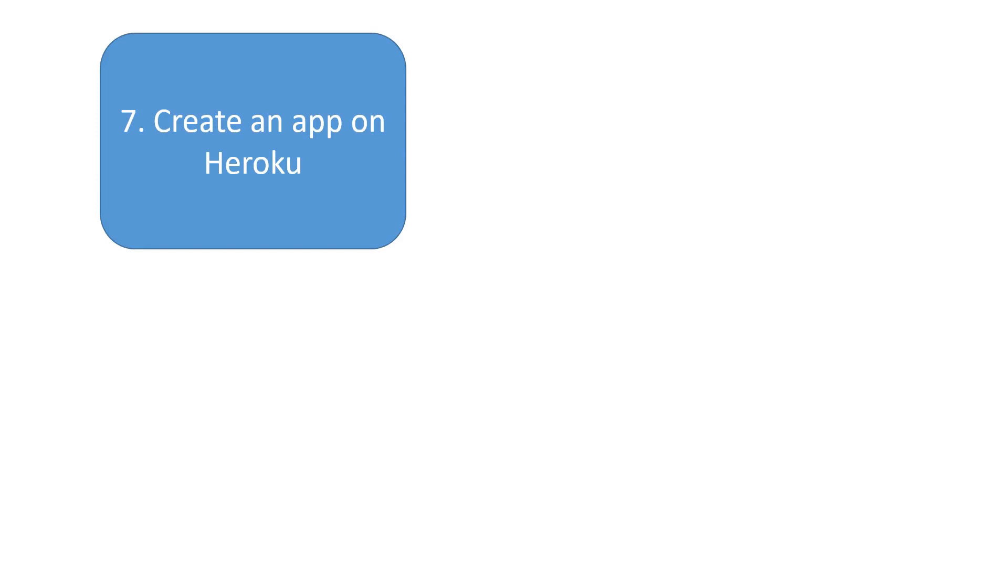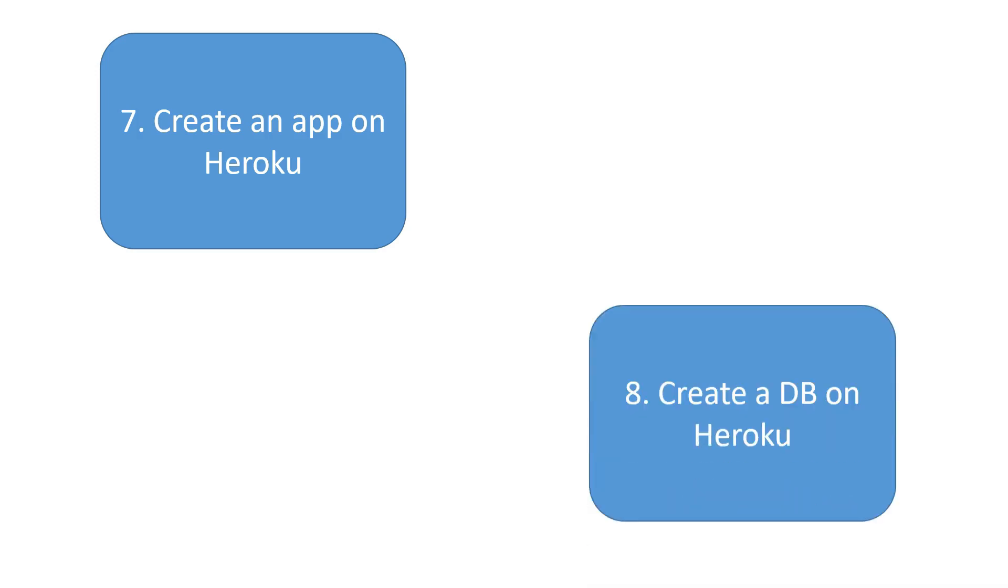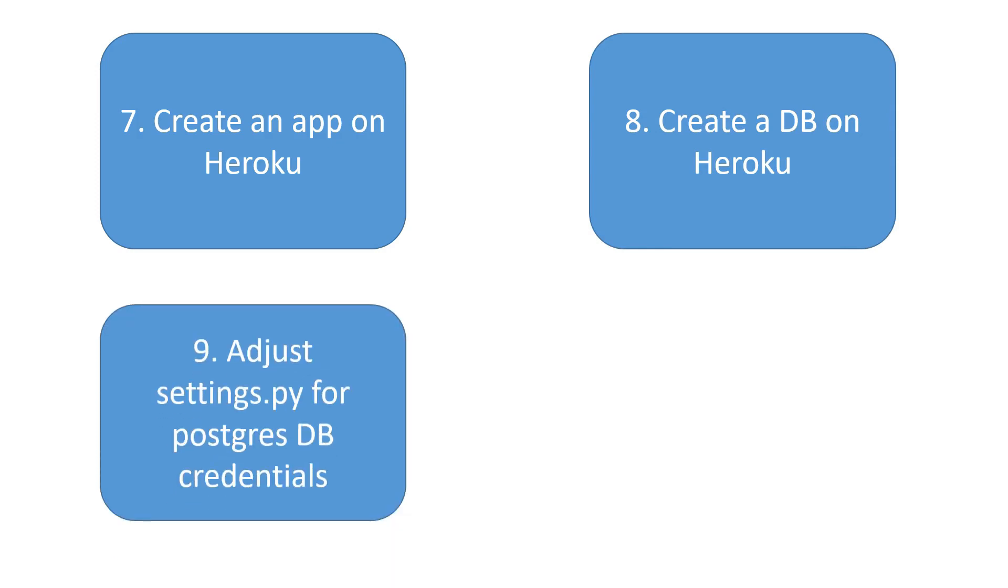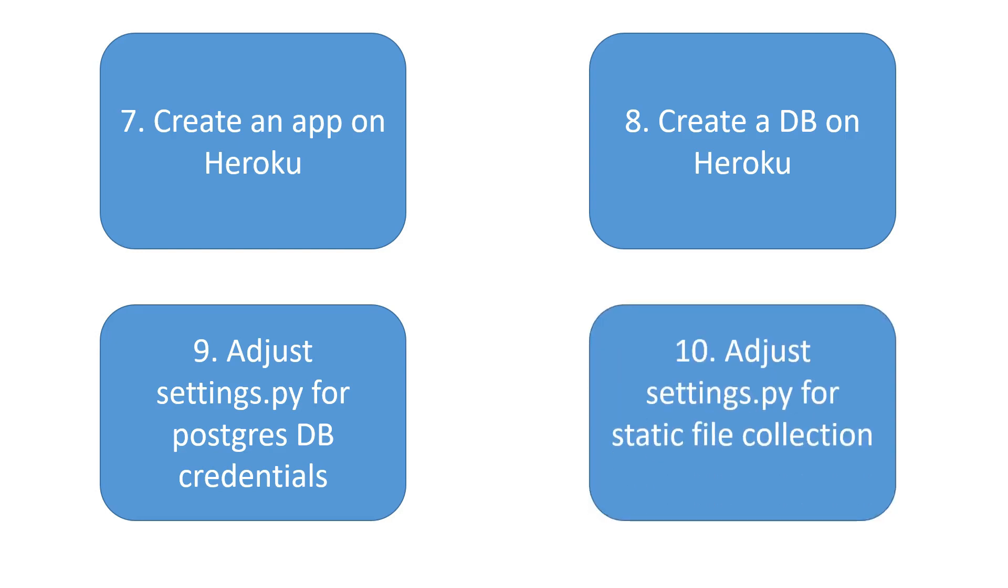Step number seven is to create an app on the Heroku platform. If you already have an account on Heroku platform you can create an app there easily, free of cost. Don't worry about it, it's not that scary - I will guide you through how to do that. Step number eight is to add a database on Heroku which is going to be Postgres in our case.